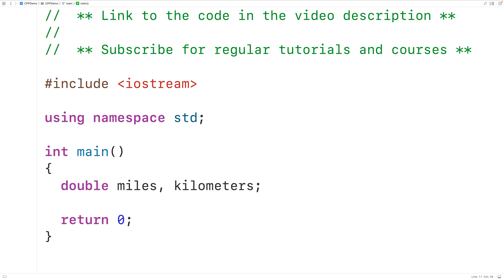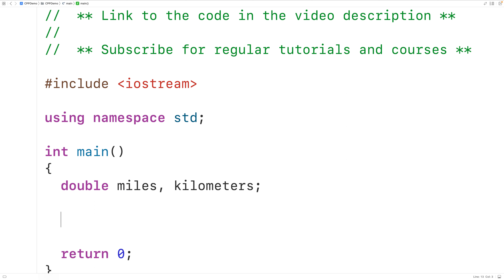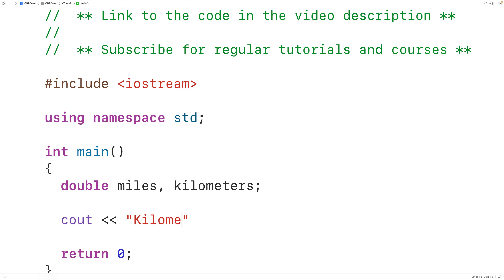Next we'll prompt the user to enter the distance in kilometers. So we'll have cout and then the stream insertion operator and then the string kilometers colon. This will prompt the user with the text kilometers colon on the terminal.